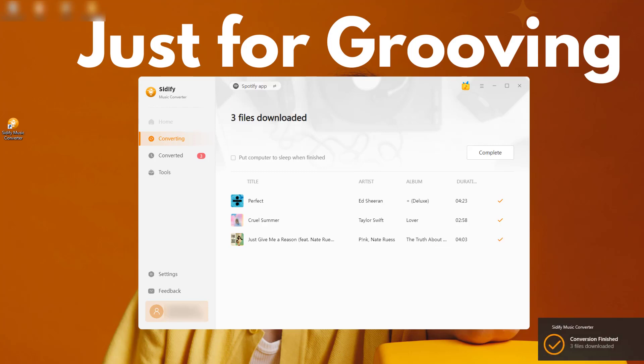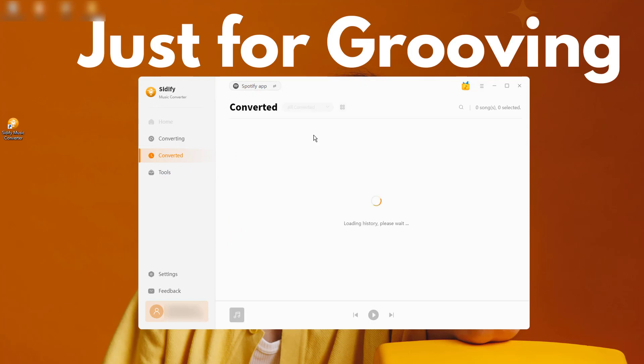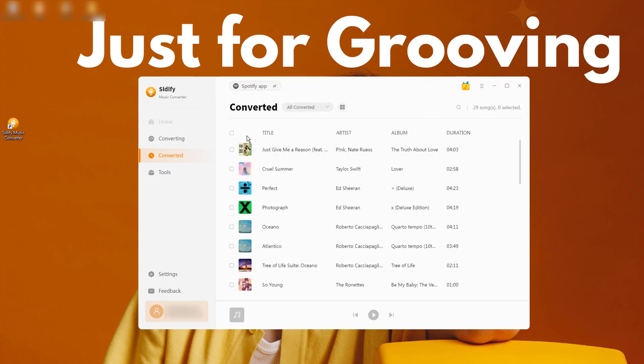Cidify will save the Spotify downloads directly to the local storage on the computer. You can also go to the converted section and find all Spotify downloaded songs.